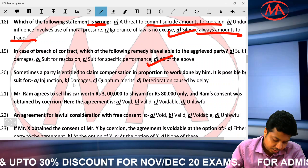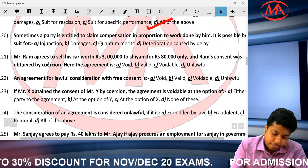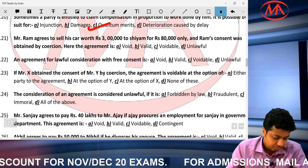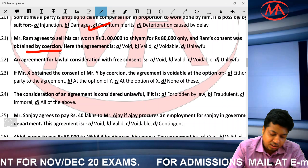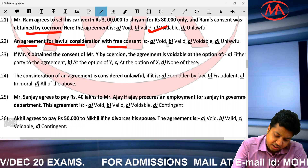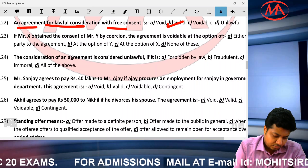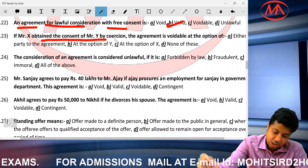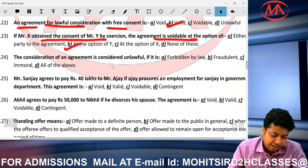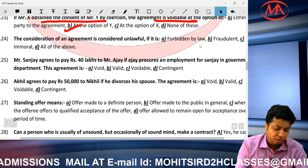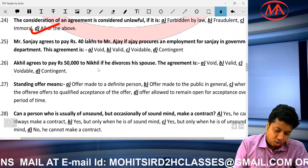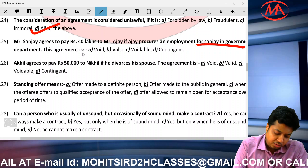In breach, all remedies are available. Quantum meruit is as much as earned. Coercion makes a contract voidable. If there is lawful consideration, an agreement, and free consent, the contract is valid. Unlawful consideration includes what is forbidden by law, fraudulent, or immoral — all of the above. A promise to get someone a government job in exchange for money is against public policy and void. An agreement related to divorce proceedings is also void.